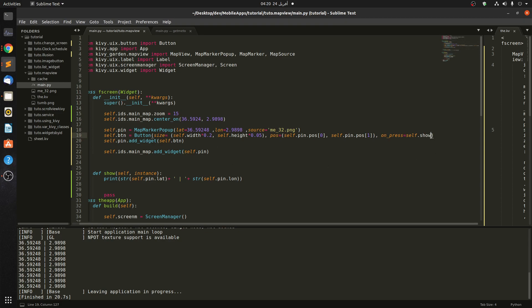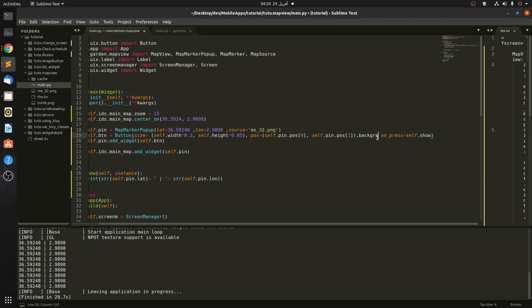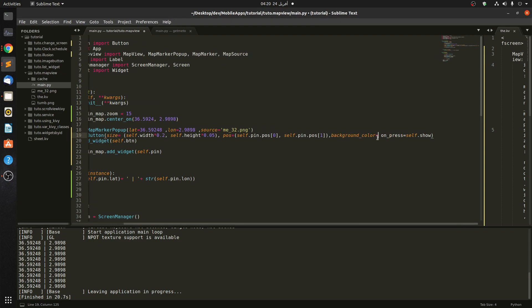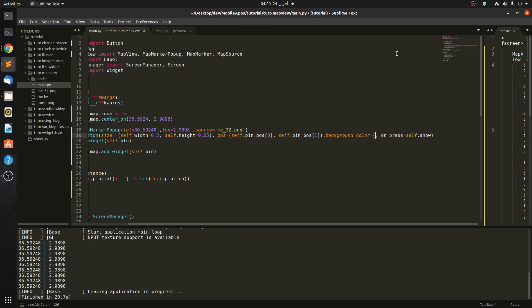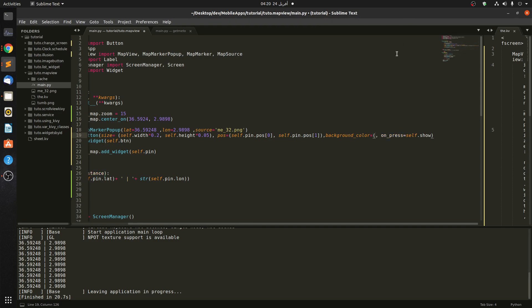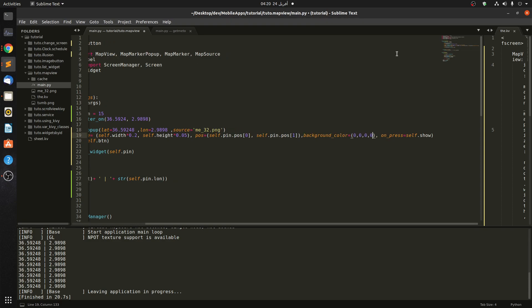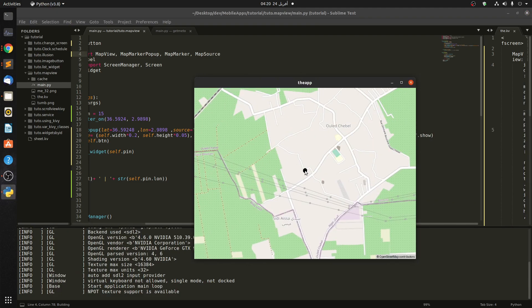Let's do something more — let's try adding a background color. I'm not sure if it works, but let's try it and see. OK, it does work.